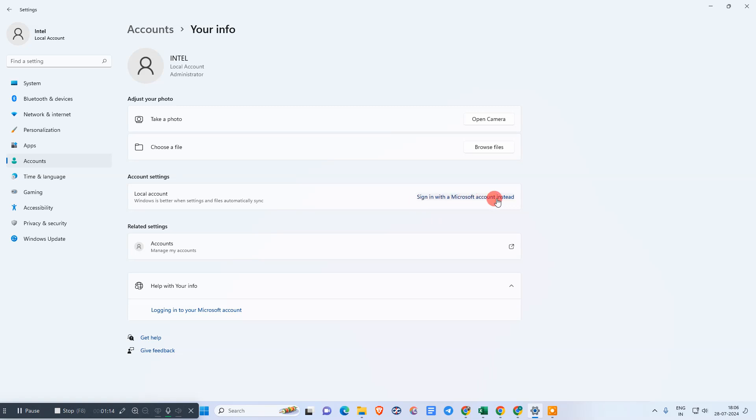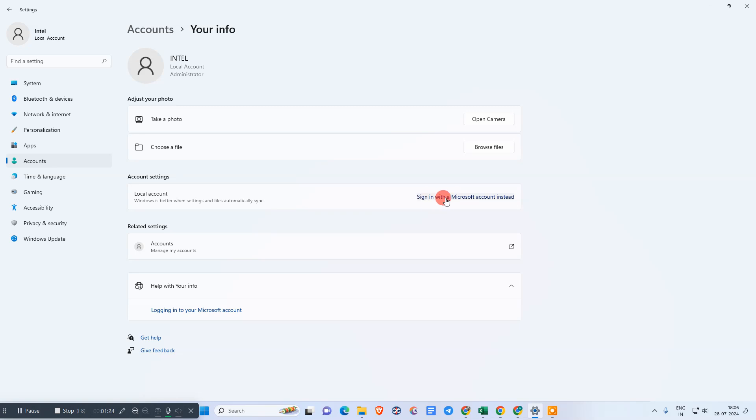But if you're already logged in with your email ID or Microsoft account, you will see 'Sign in with local account' instead. Just click on that option.